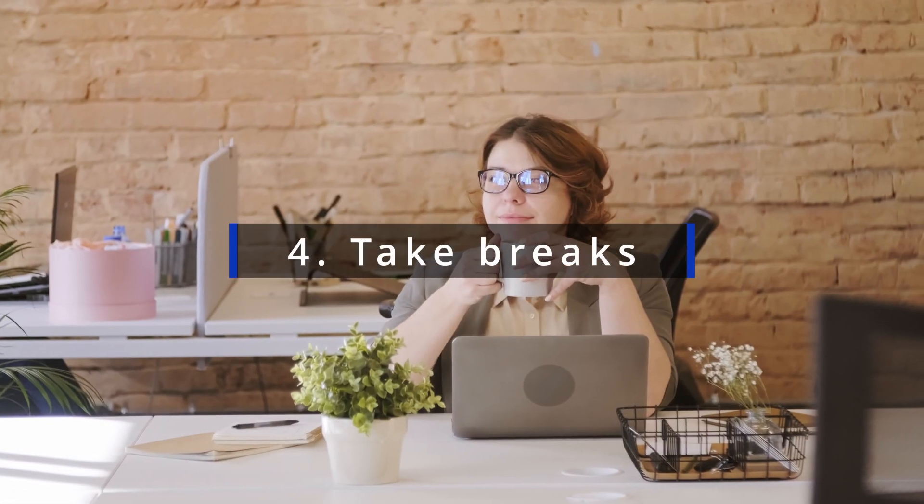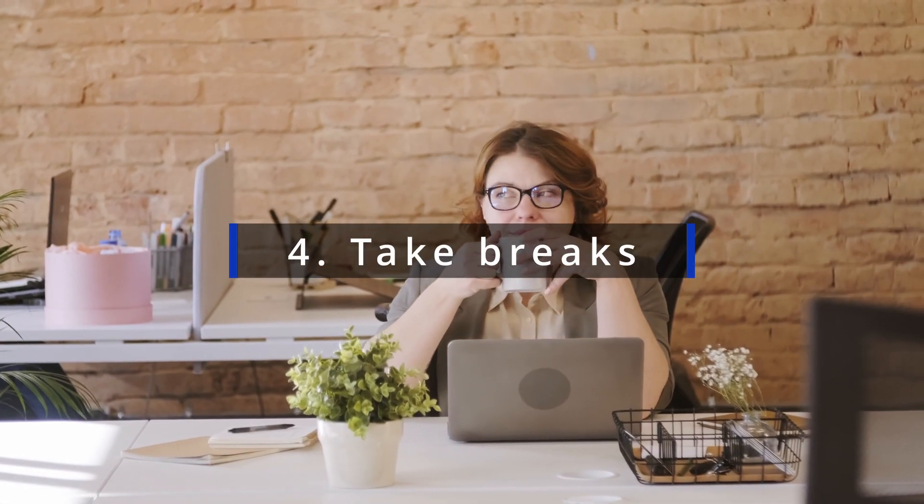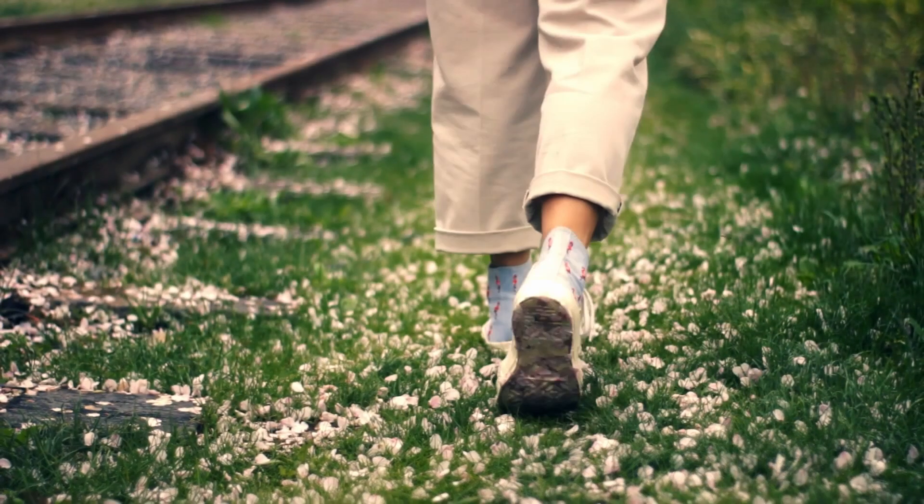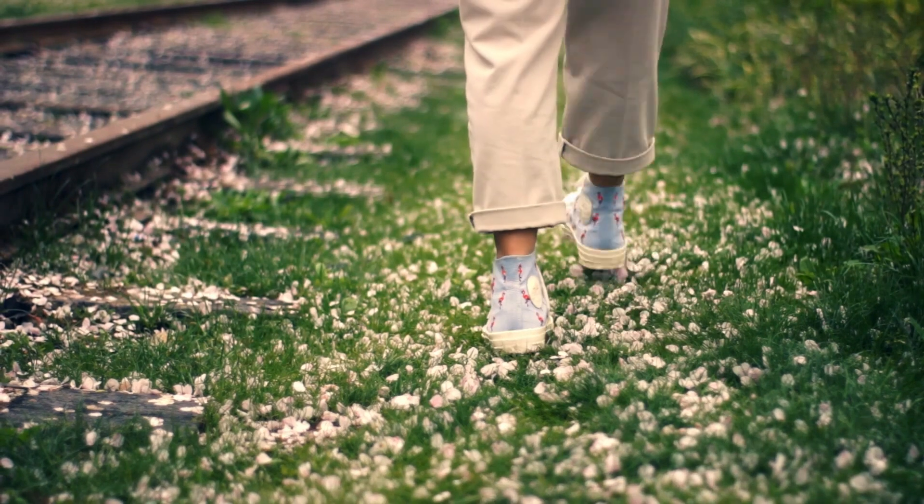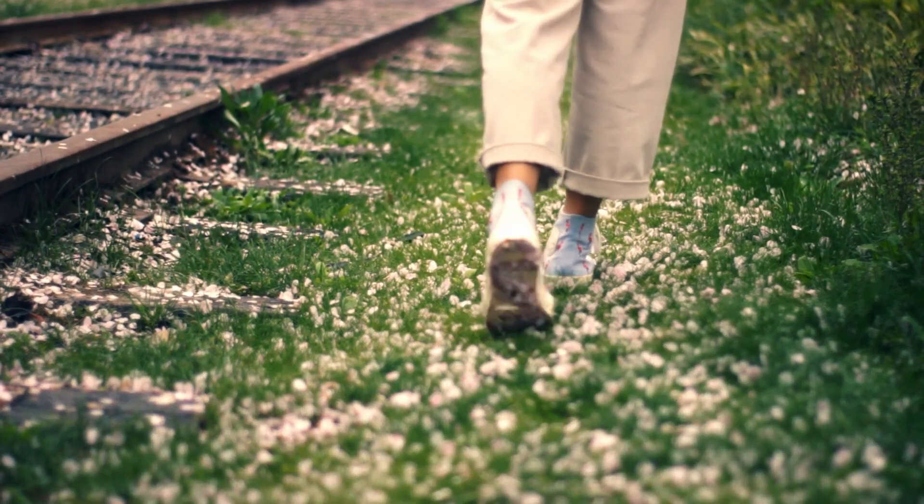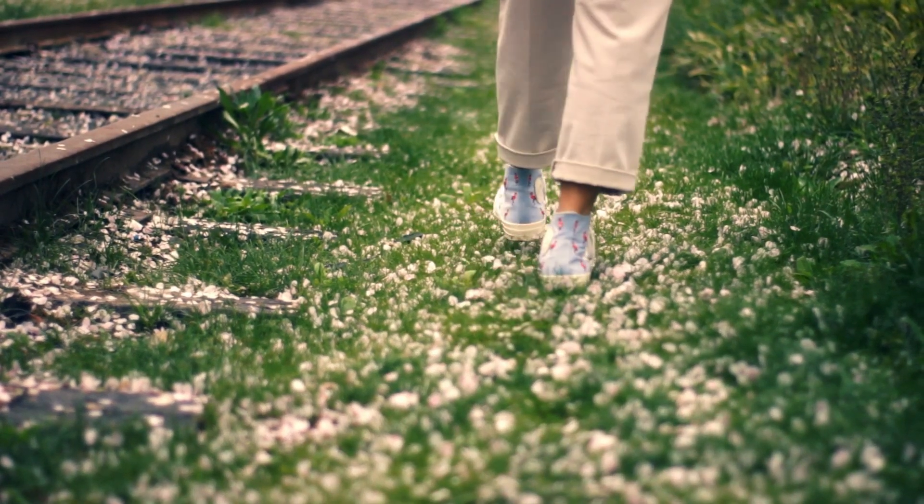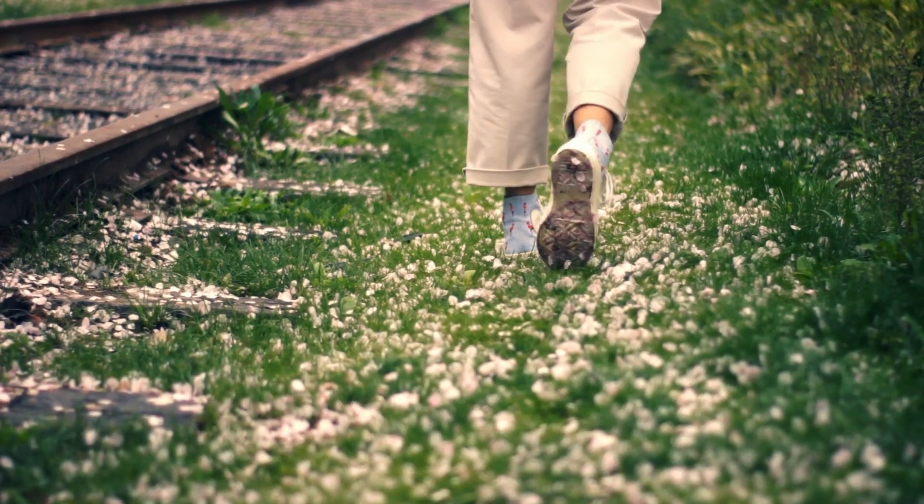Take breaks. Don't get lost in work. Taking breaks will help your productivity and give your brain a chance to relax. After taking a break, you will come back to your work with a fresh perspective.